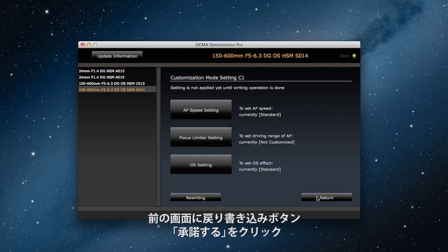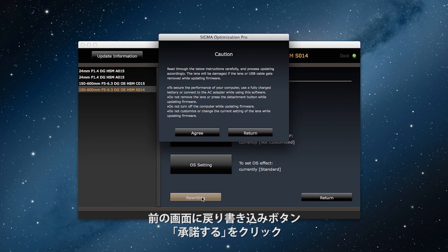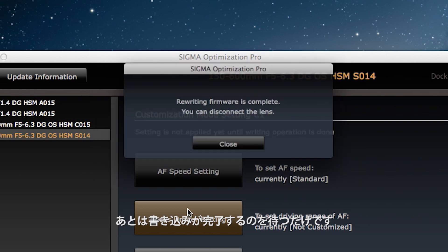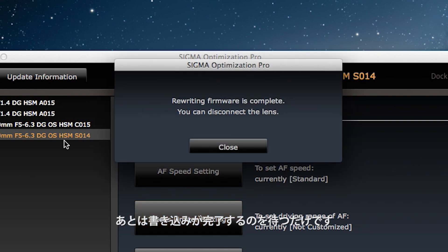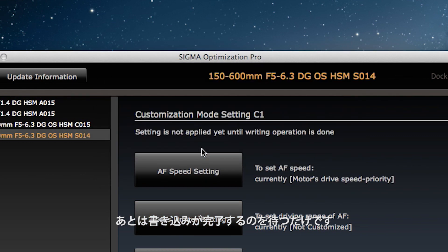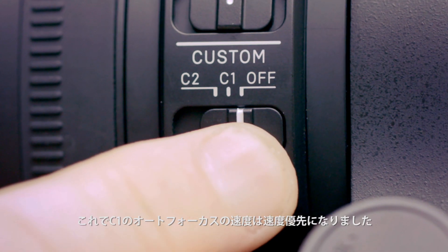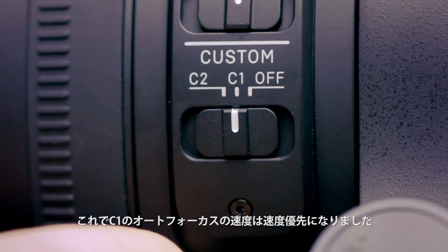This takes me back to the previous screen and I click on Rewriting, then Agree. Now I just wait for the rewriting to complete. Press Close and it's done. Motor drive speed priority is now the autofocus speed setting for the C1 button.